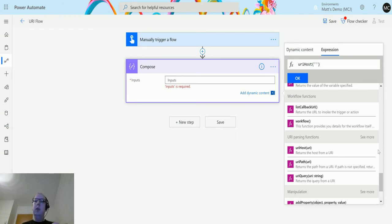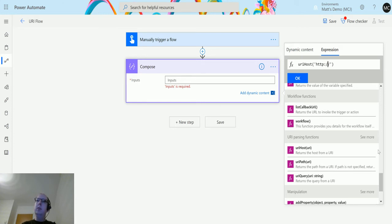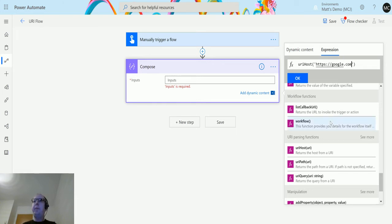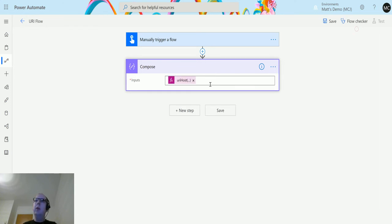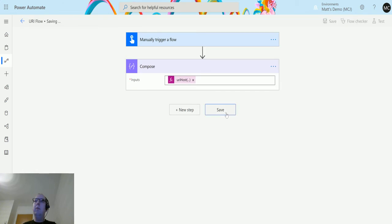we're going to type in https://google.com. So once I have that in we can click OK, it goes in there, we can hover over and we can test this flow.